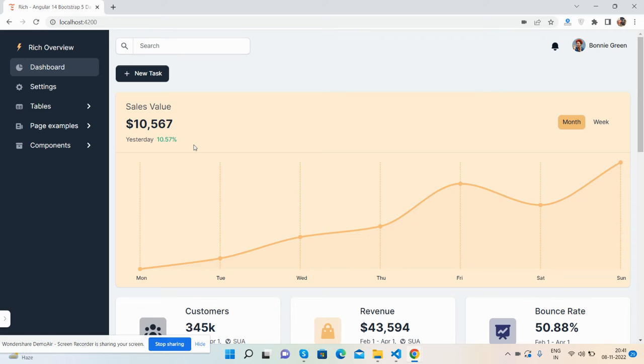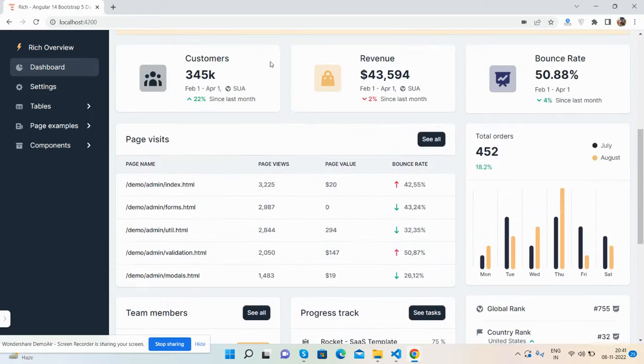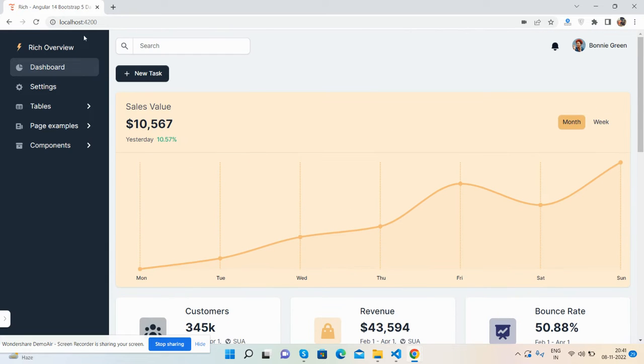Please watch the video till the end and also subscribe my channel. So thanks fans, let's begin the video. First here you can see the dashboard page, first I will refresh it.